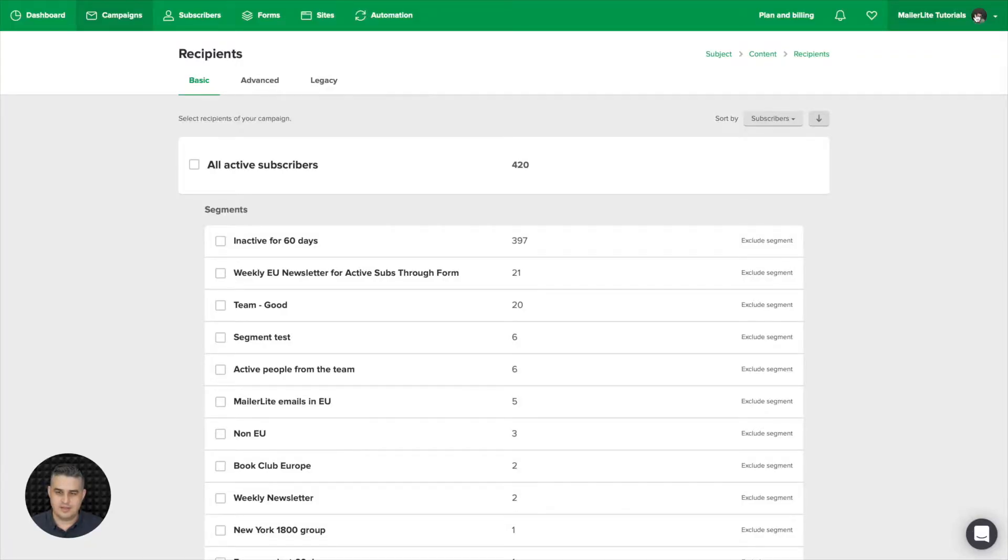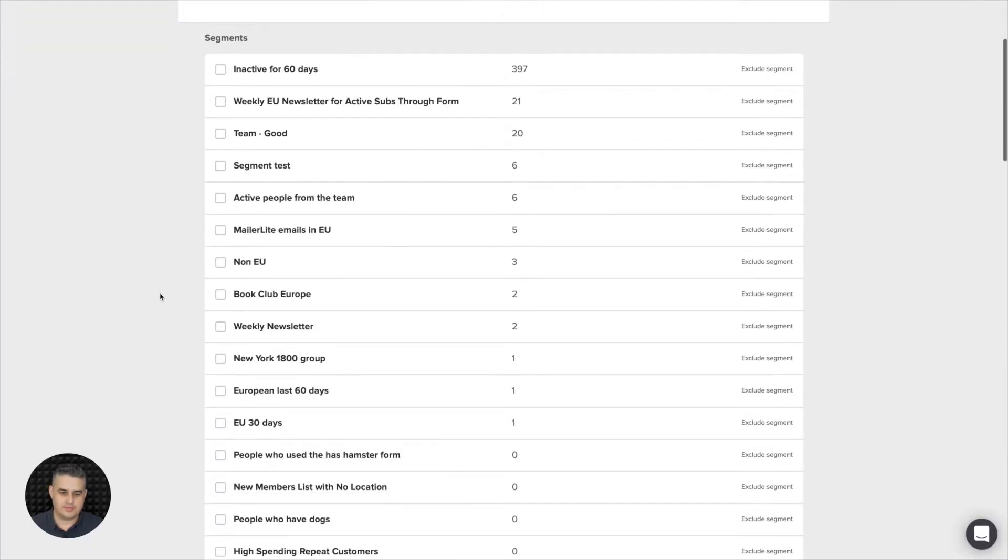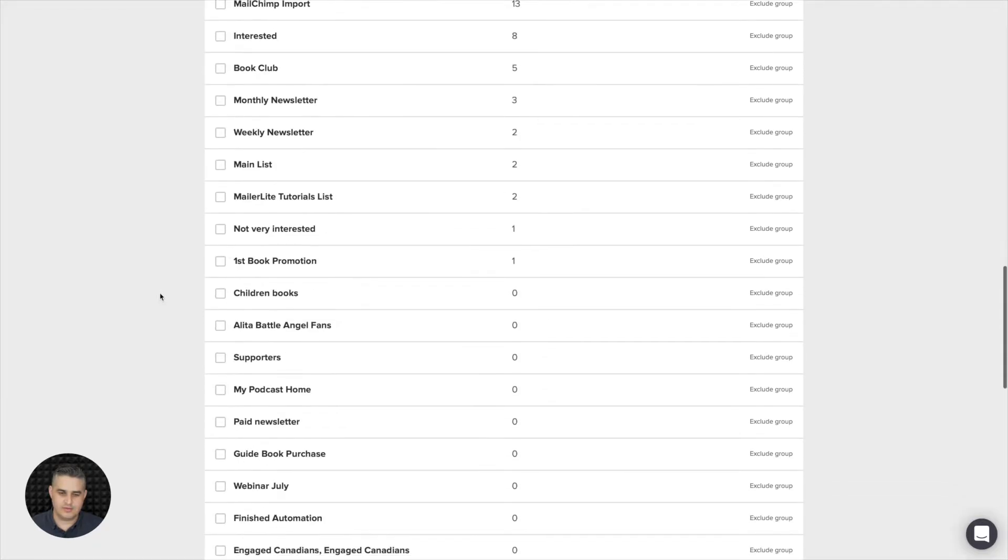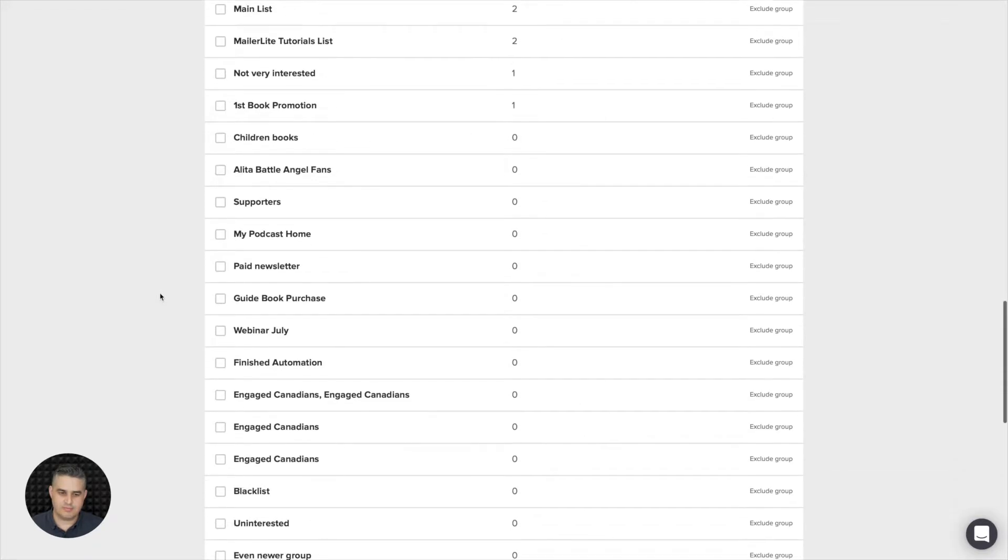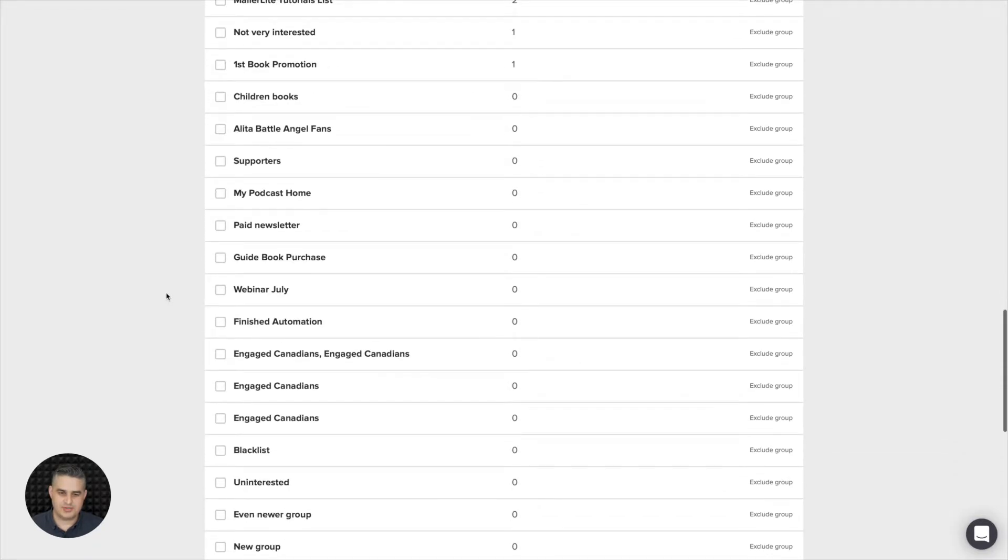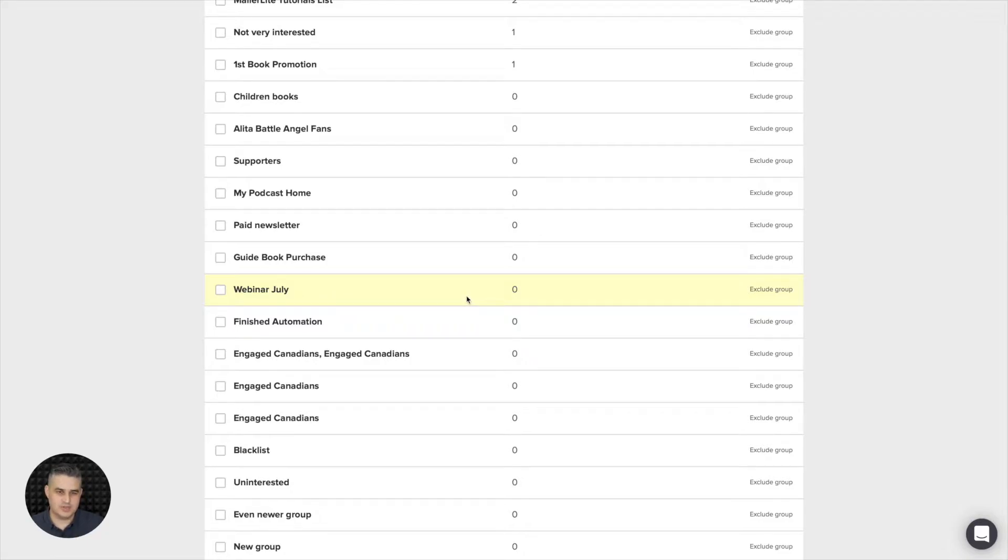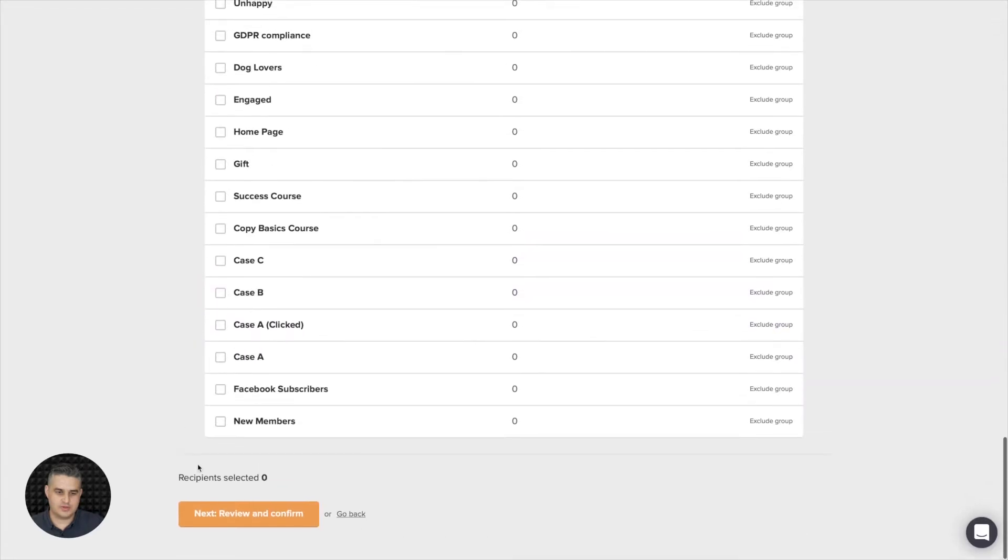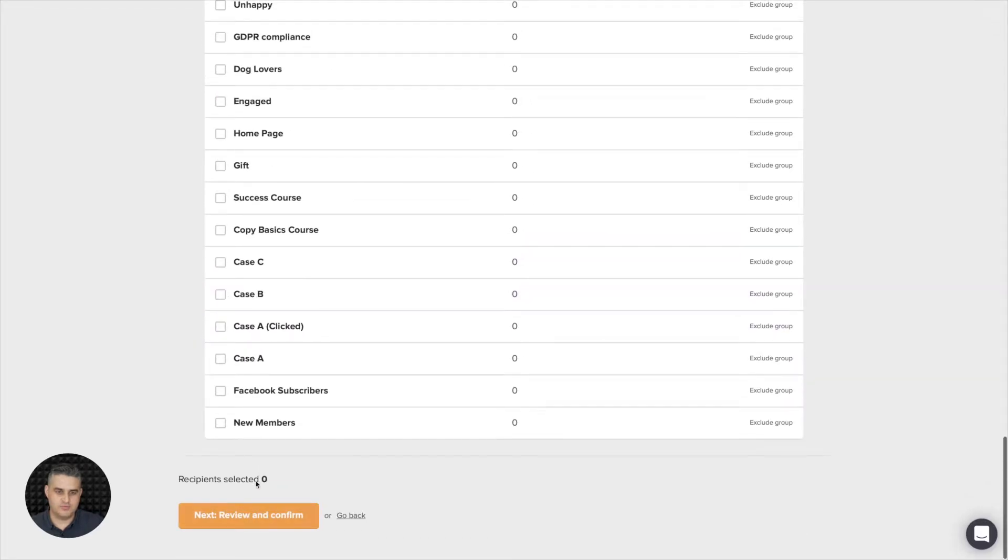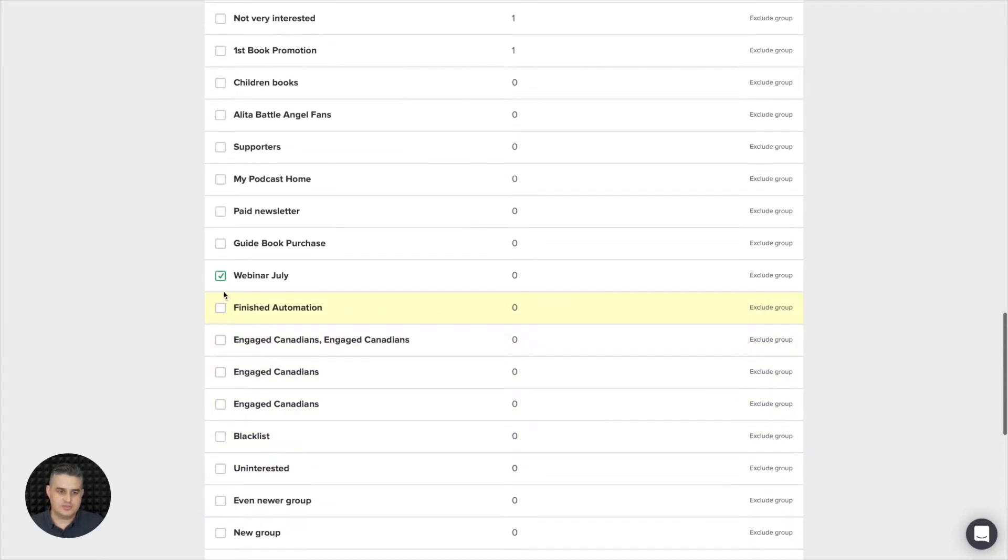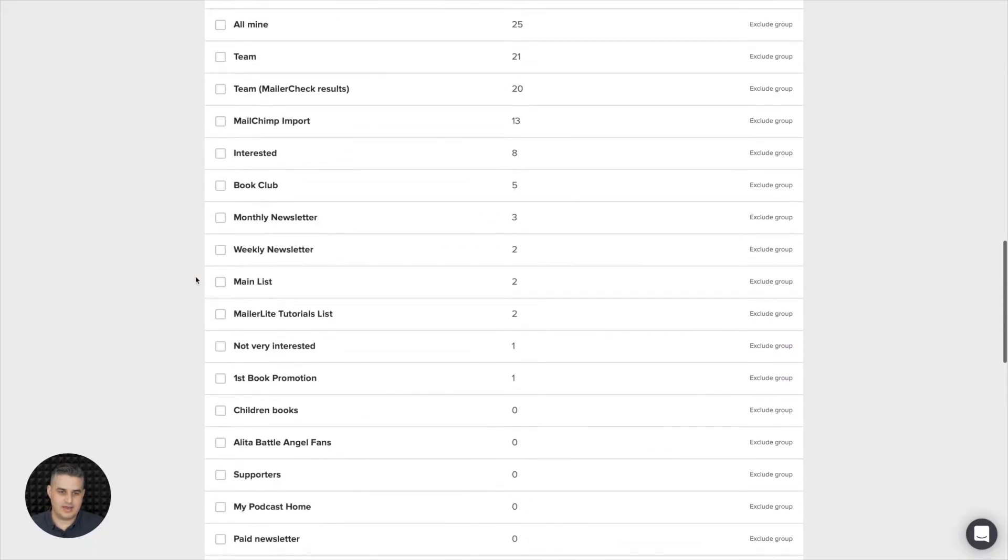Now just go ahead and choose the group that this email reminder will go to. The only thing to pay attention to is you need to have at least one person in the group. So if this event is called webinar July, you should subscribe yourself to that group at least, so there's at least one person in that group. Otherwise, if you choose this one you're not going to be able to move forward. So I'm not going to use this group for this example.